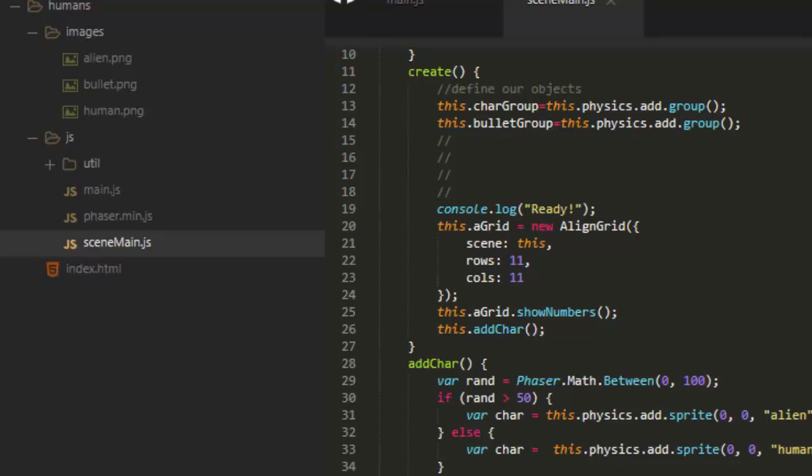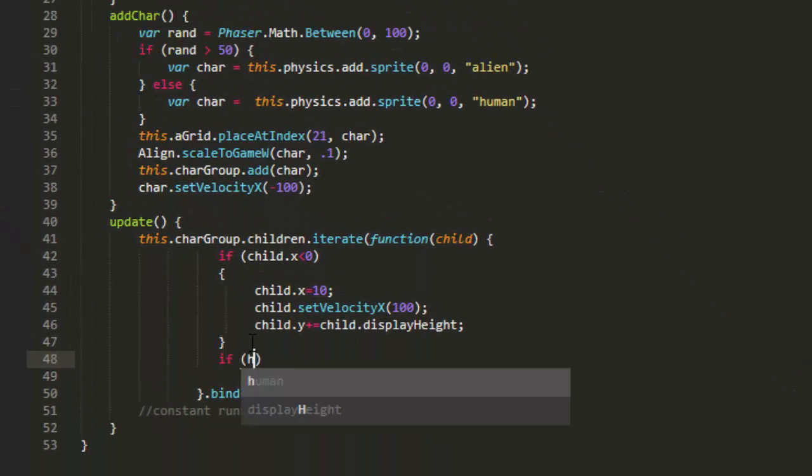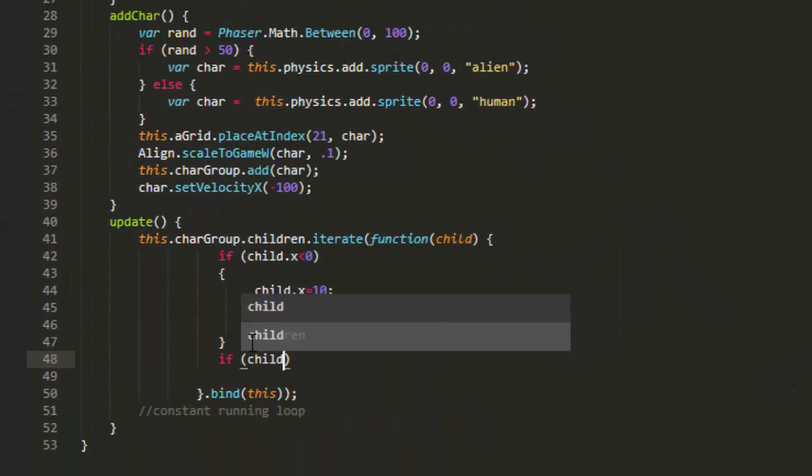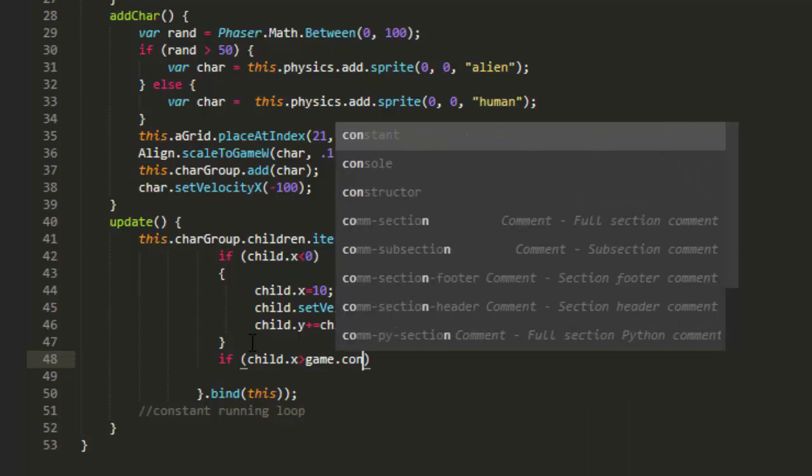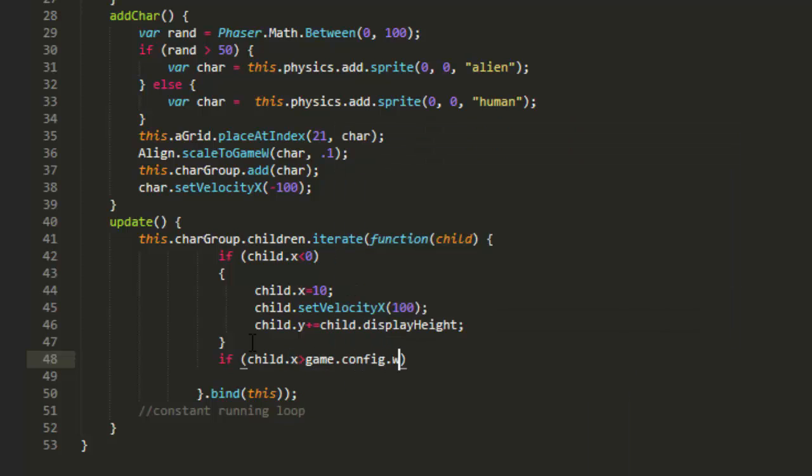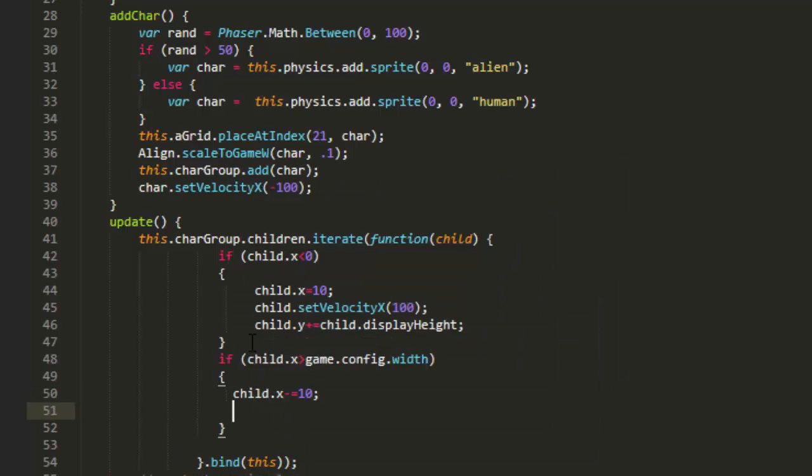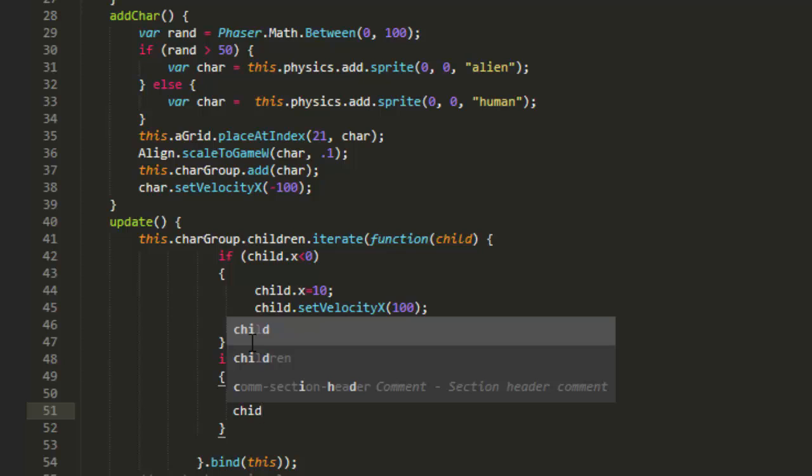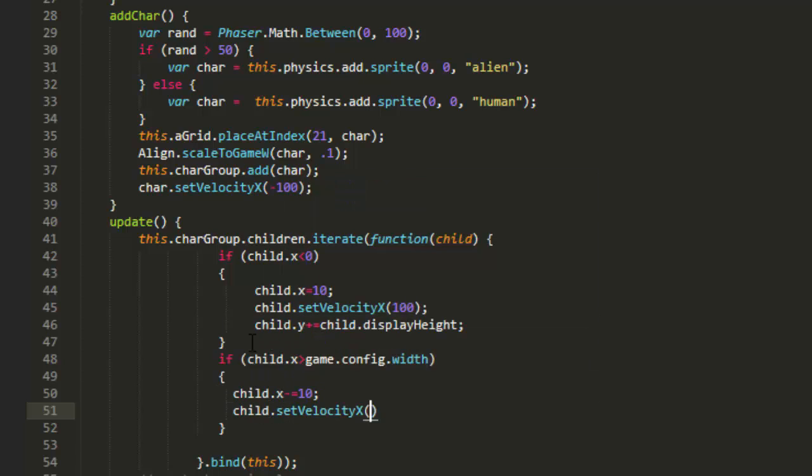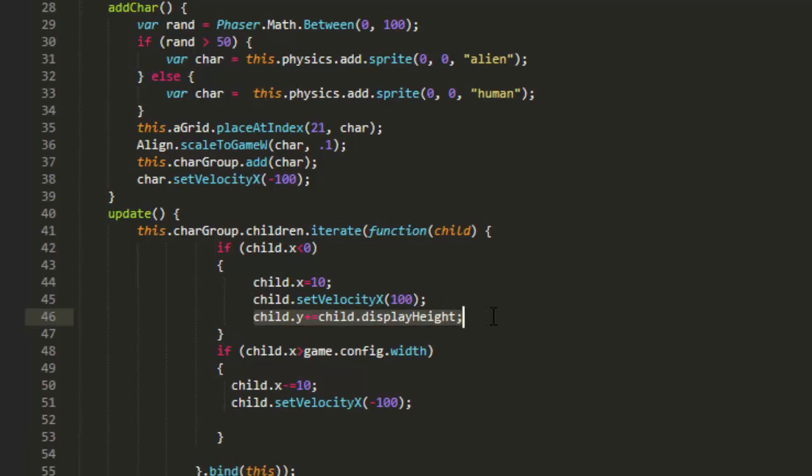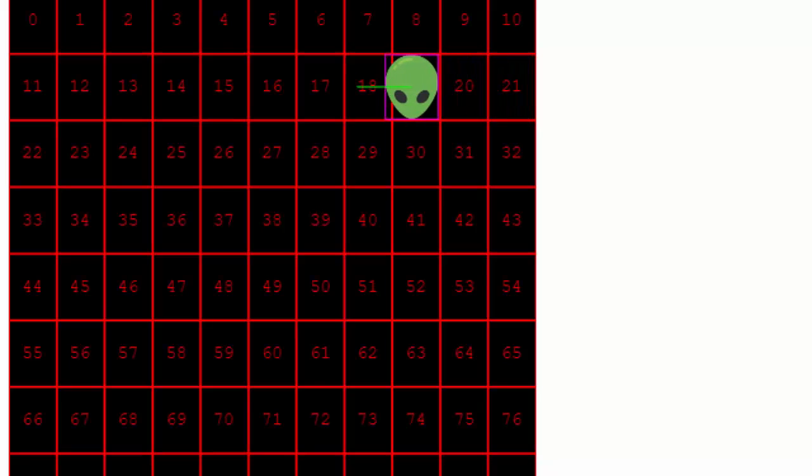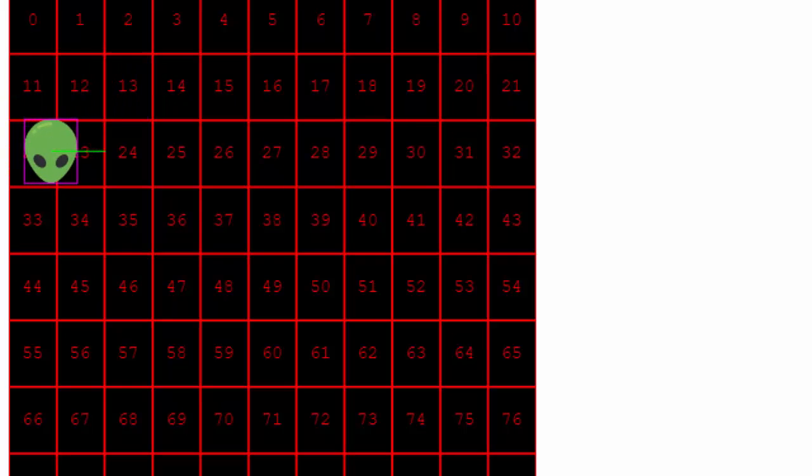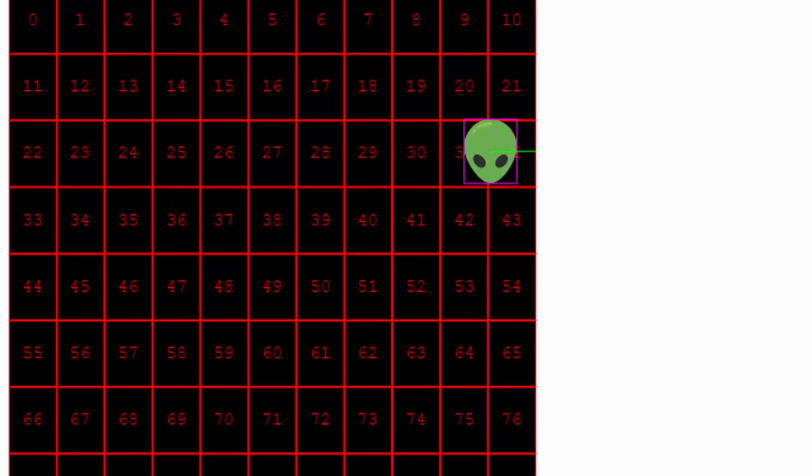Now, if it's at the other side, if child x is greater than game config width, then we'll say child x minus equals 10. And child set velocity x negative 100. And also child y plus equals child display height. Now let me grab a timer snippet over here.